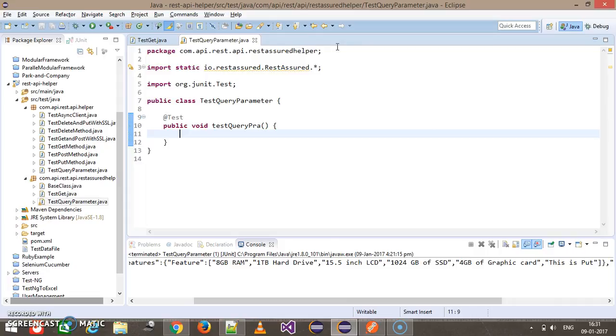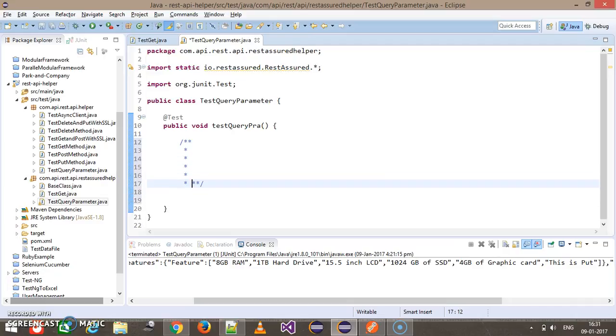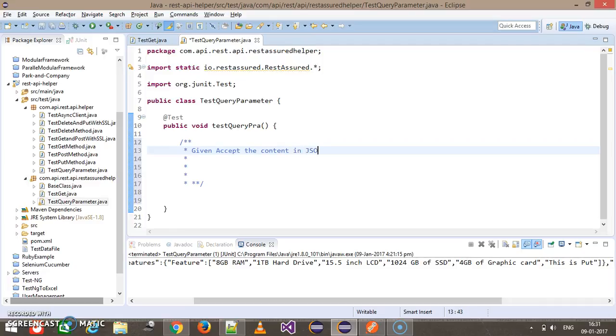Here I am going to write a scenario. Given, accept the content in JSON format.